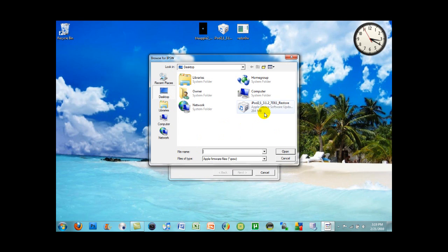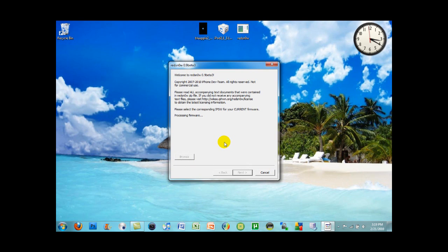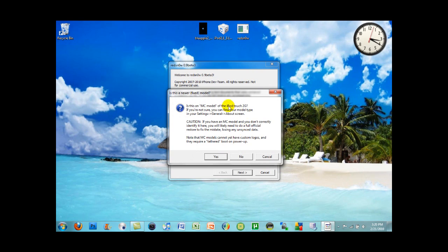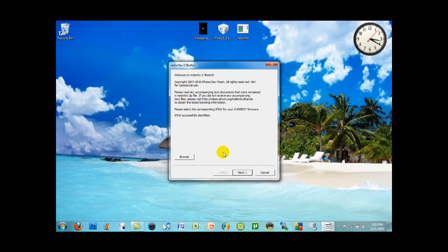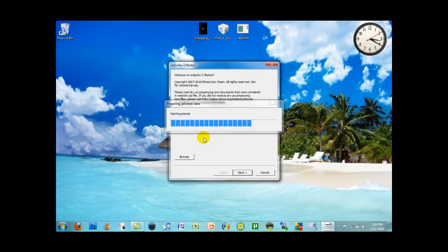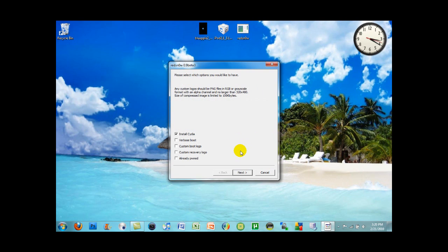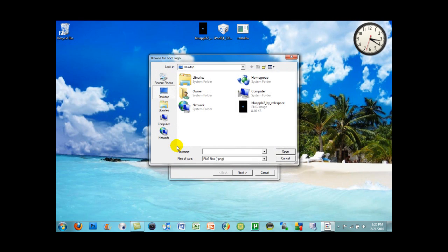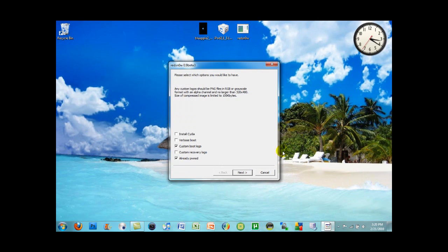In RedSn0w, click Browse and select the 3.1.2 firmware, then click Open. This does not work for MC models, so click No when prompted, then click Next. If your iPod Touch or iPhone is already jailbroken with content on it, unselect Install Cydia — reinstalling Cydia would erase everything. Click Already Pwned, then click Custom Boot Logo and select your PNG image. Note: if the image is more than 100 KB it will not be accepted, so you may need to reduce the image size. Then click Next.